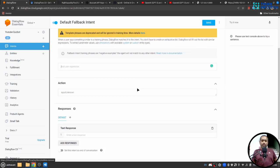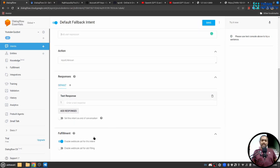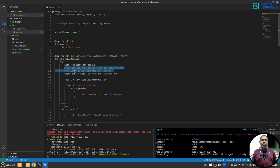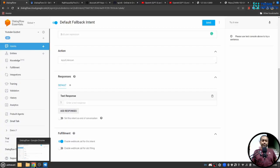So I'll go to default fallback intent. Here you can see that I have enabled fulfillment. I have provided action name input unknown though I'm not going to use it here, but in case you want to use it you can segregate different actions and perform different tasks here. So let me save this.